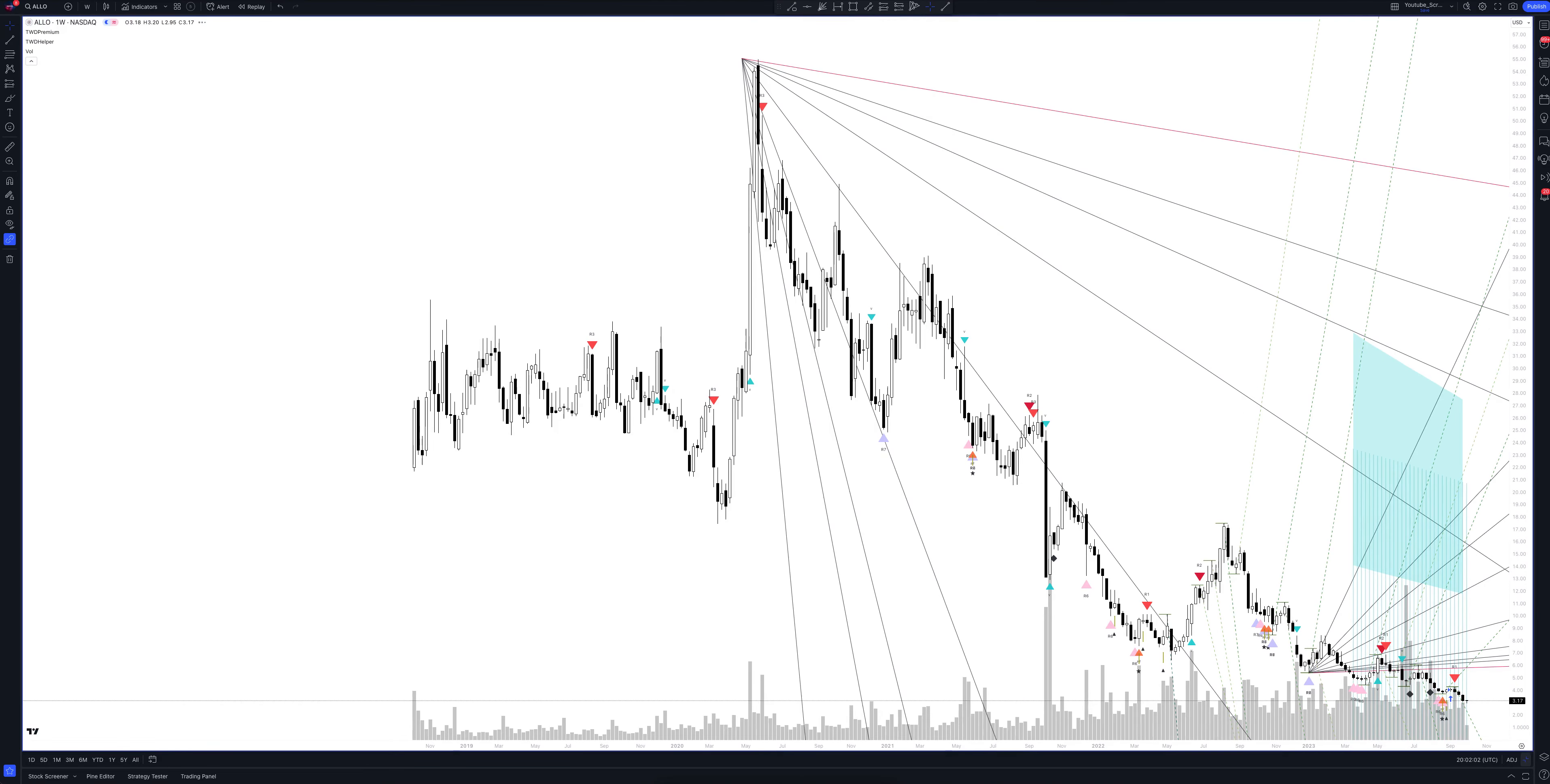Let's open the weekly timeframe. Here we consider the unique strategy of our indicator. It shows serious drawdowns and gives signals at the moment when the price has a large deviation. The blue area on the chart shows the average price range of the asset.